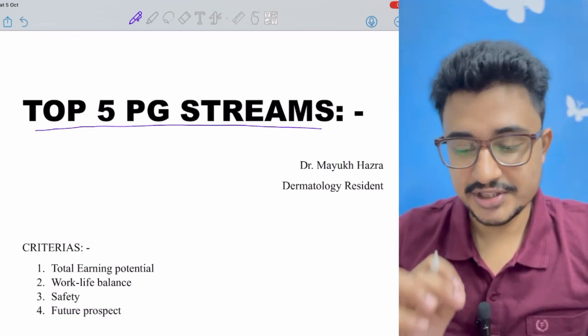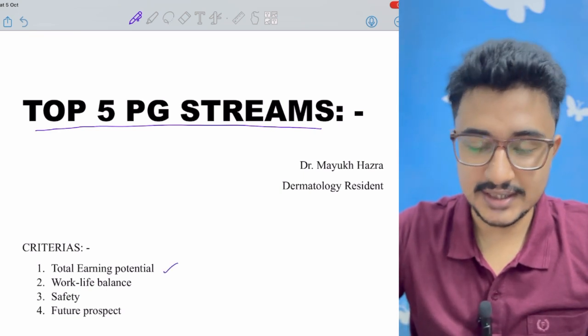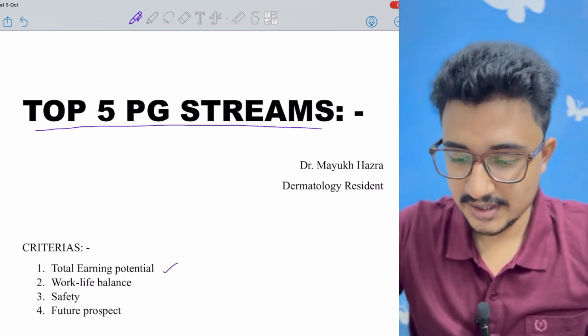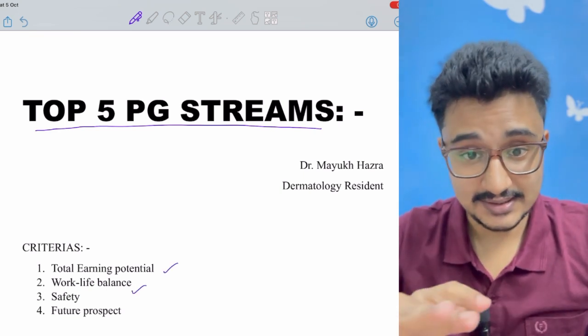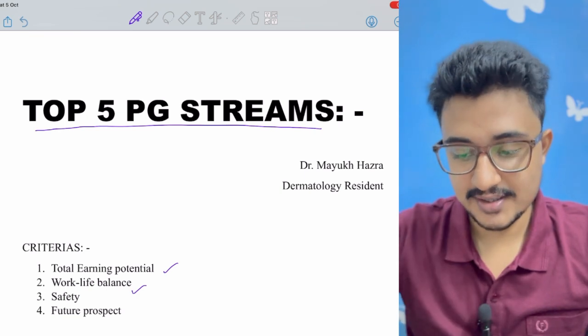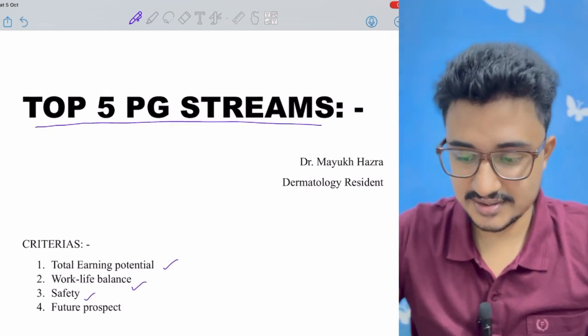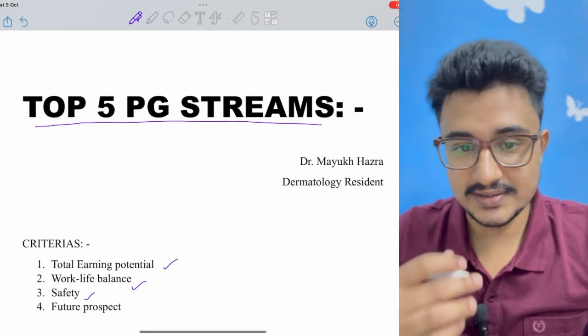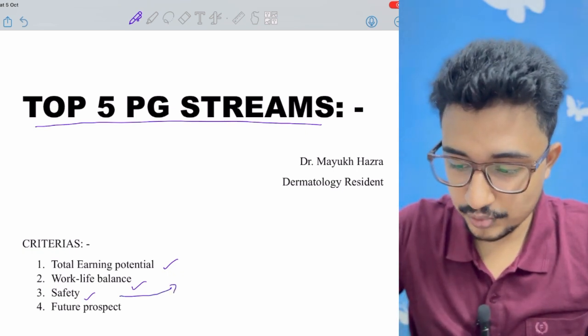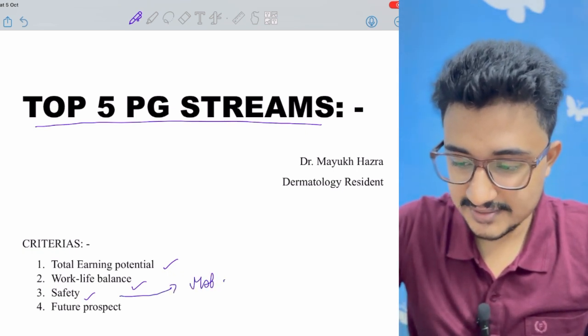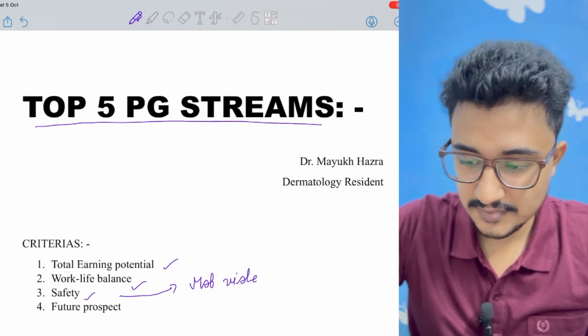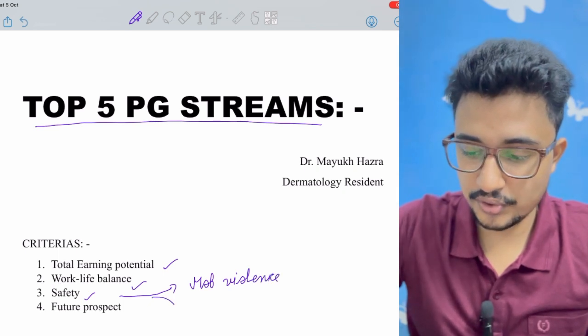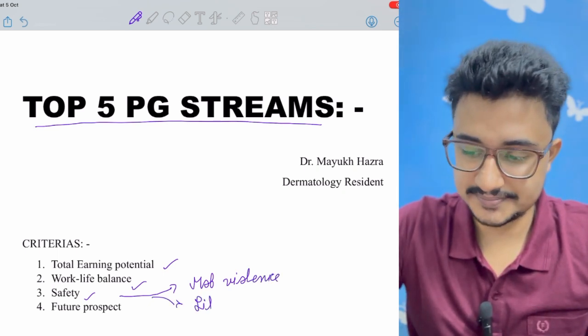This classification has been based on the total earning potential of the stream, the work-life balance that the stream provides, and the safety stream provides because now a major concern is safety - safety from both mob violence and also from litigations.